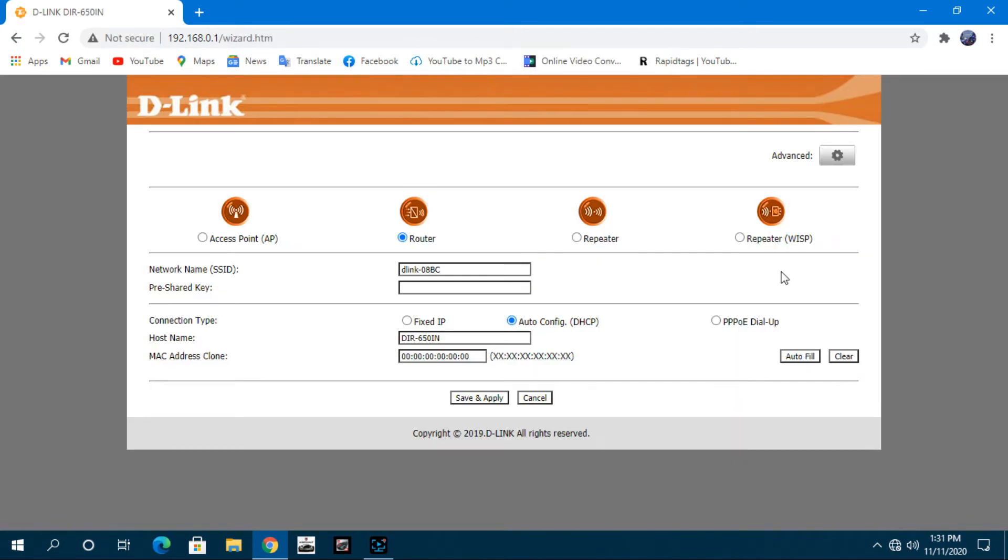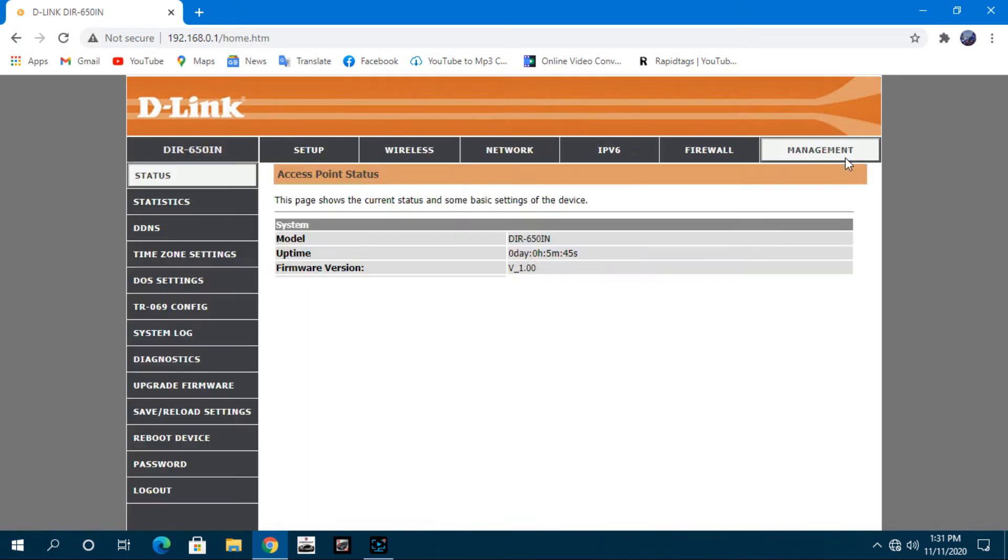Friends, we have entered our router page. Now click on the advanced settings of the router page.